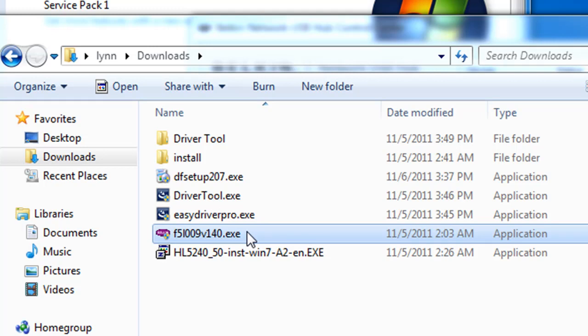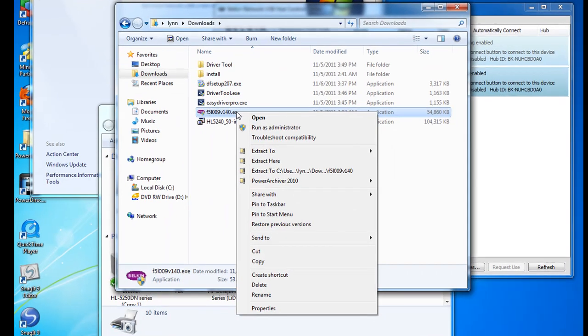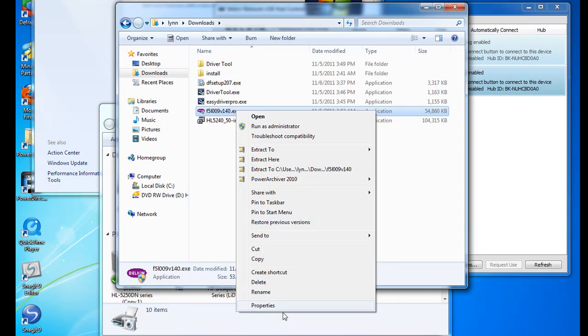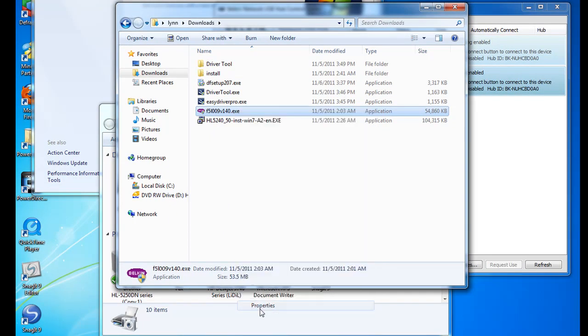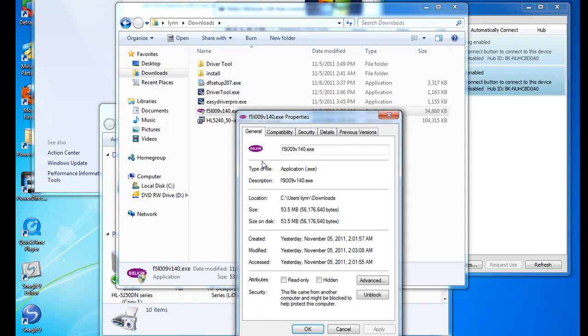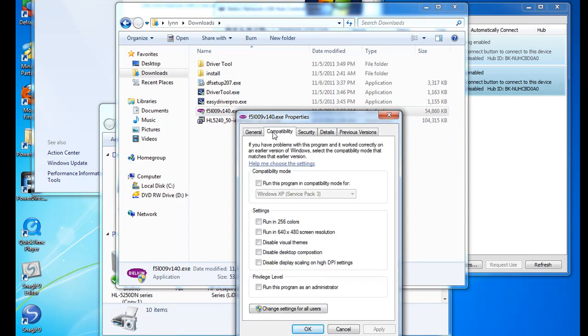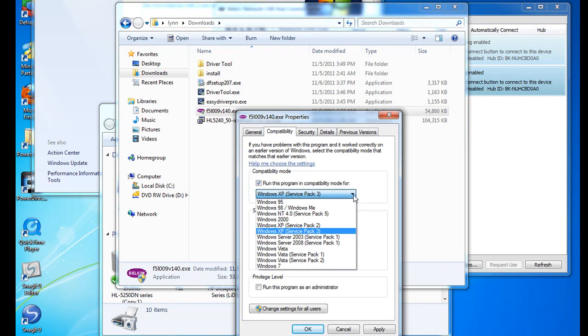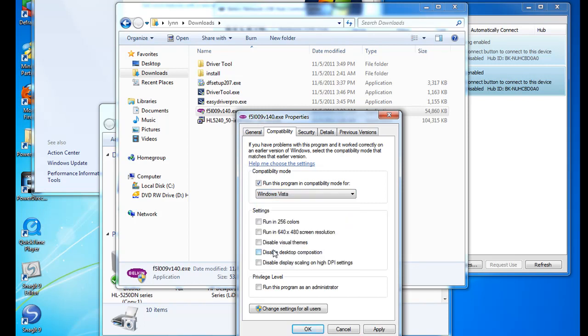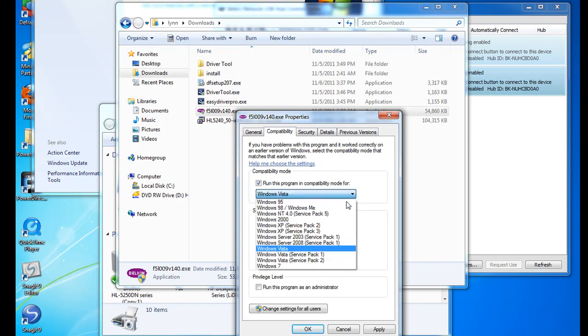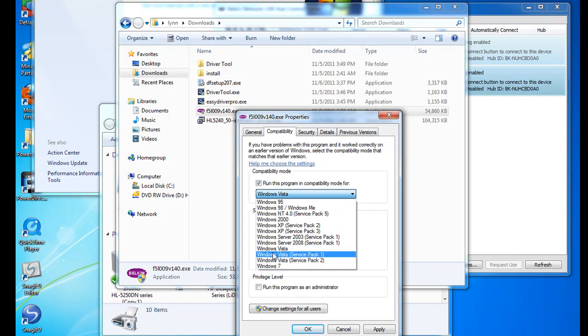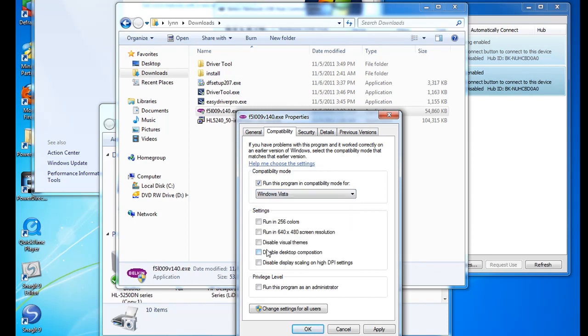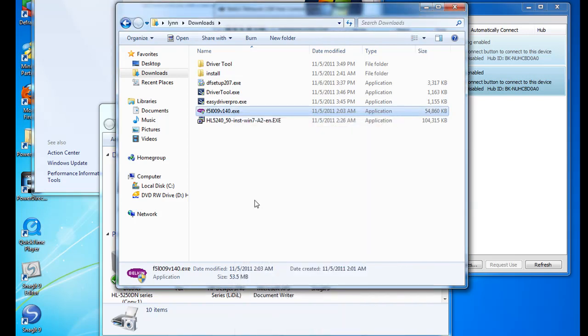The first thing after you get it downloaded, you have to right click on it and go down here to properties. Set it to compatibility. Run this in compatibility mode for Windows Vista. I haven't tried the other choices or Service Pack 1 or 2. I just selected Windows Vista and you click OK. Now it will run in Windows Vista mode.